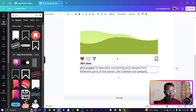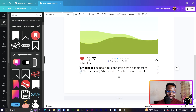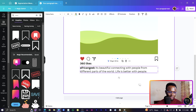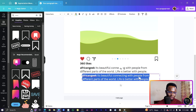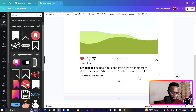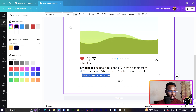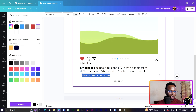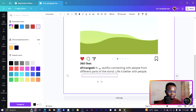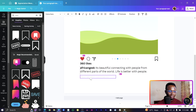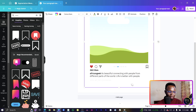Select all the caption text and make the username bold. Duplicate the text, bring it down, and add 'View 150 comments.' Change that text to a lighter gray, just like we see on Instagram. This is looking very cool.